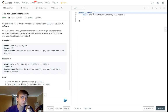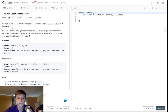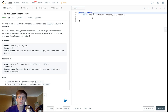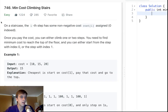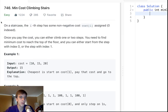This is Min Cost Climbing Stairs, a pretty cool problem. It gives you kind of an intro to dynamic programming. If you don't know what dynamic programming is, it's basically: if you're answering problems more than once, that's usually bad. Sometimes you want to save a previous answer you calculated and use it later to speed up your runtime.